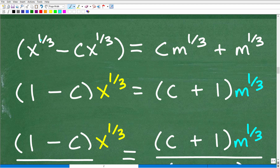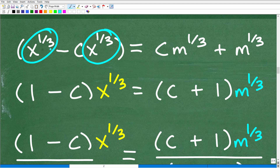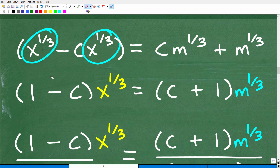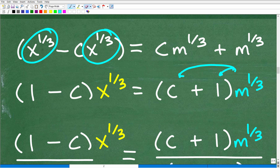Anytime you're stuck and not sure what to do, always look for opportunities to factor. If I factor out an x to the 1/3, these are common amongst both terms — x to the 1/3 appears in both. This is the greatest common factor. If I multiply back in, I get x to the 1/3 minus CX to the 1/3. The lovely thing about doing that is now I have one x term all by itself. Similarly, I can factor out m to the 1/3 on the right-hand side. Anytime you're unsure if you've factored correctly, just multiply back in and check.